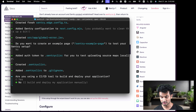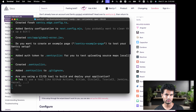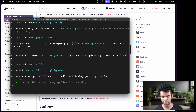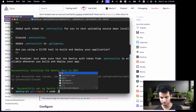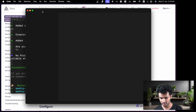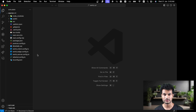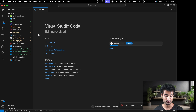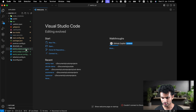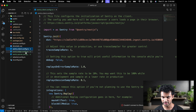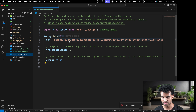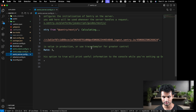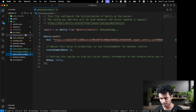It installs the packages using Bun. It asks: do you want to create an example page? No, we'll do this from scratch. Are you using a CI/CD tool? If you're deploying through Vercel you'd click yes and it gives you an environment variable to add. We're running locally so we hit no. Now we open VS Code with `code .`.